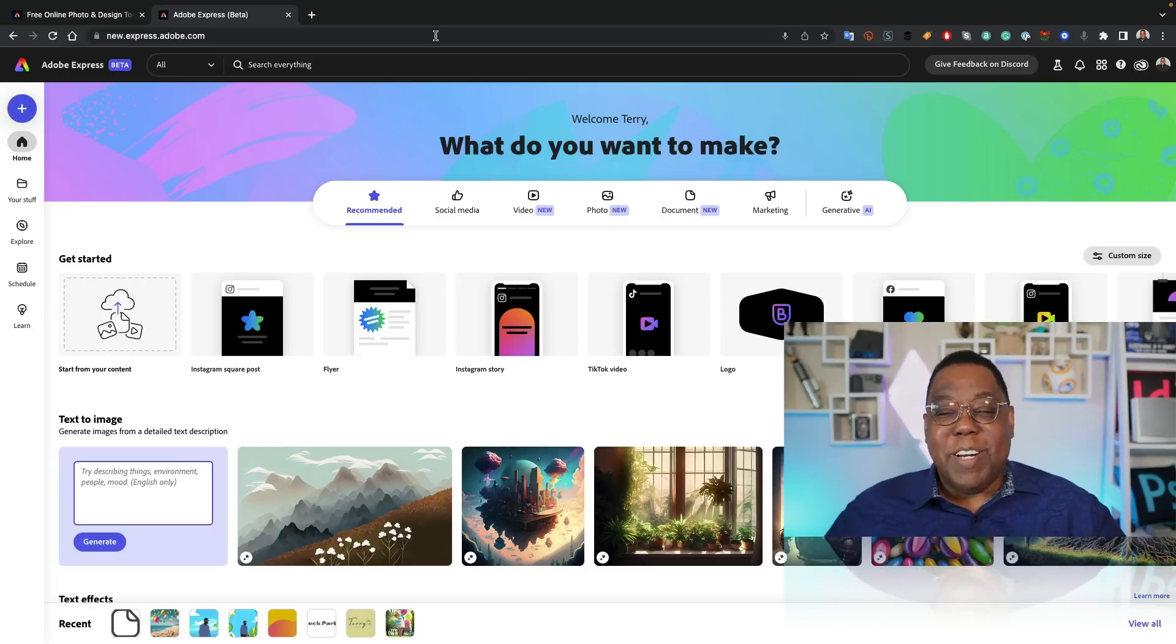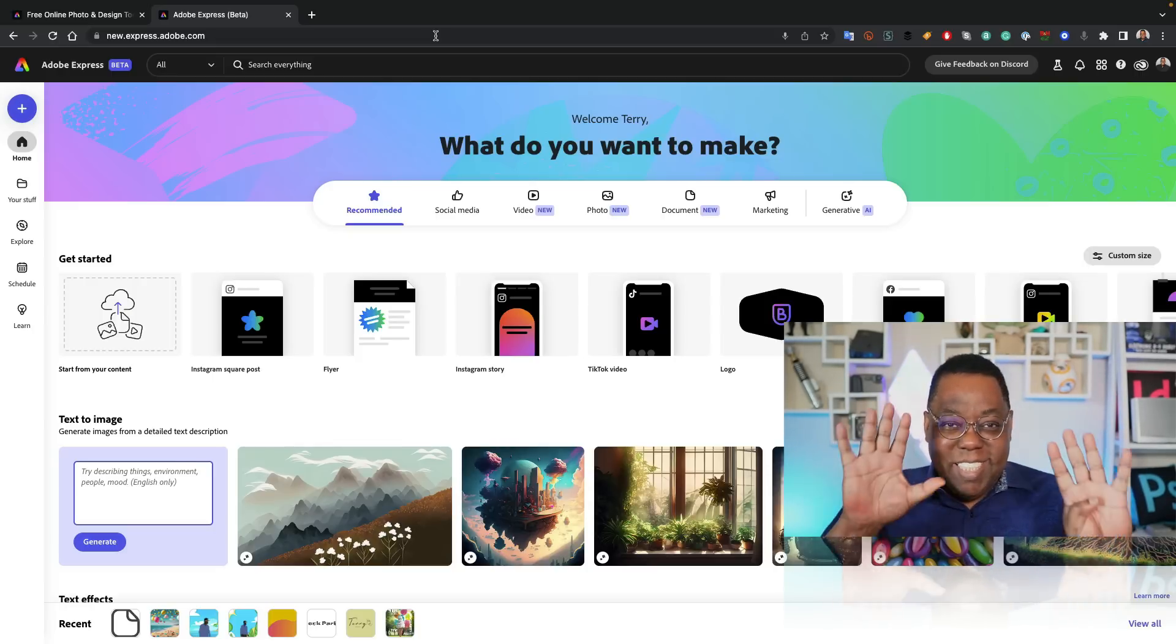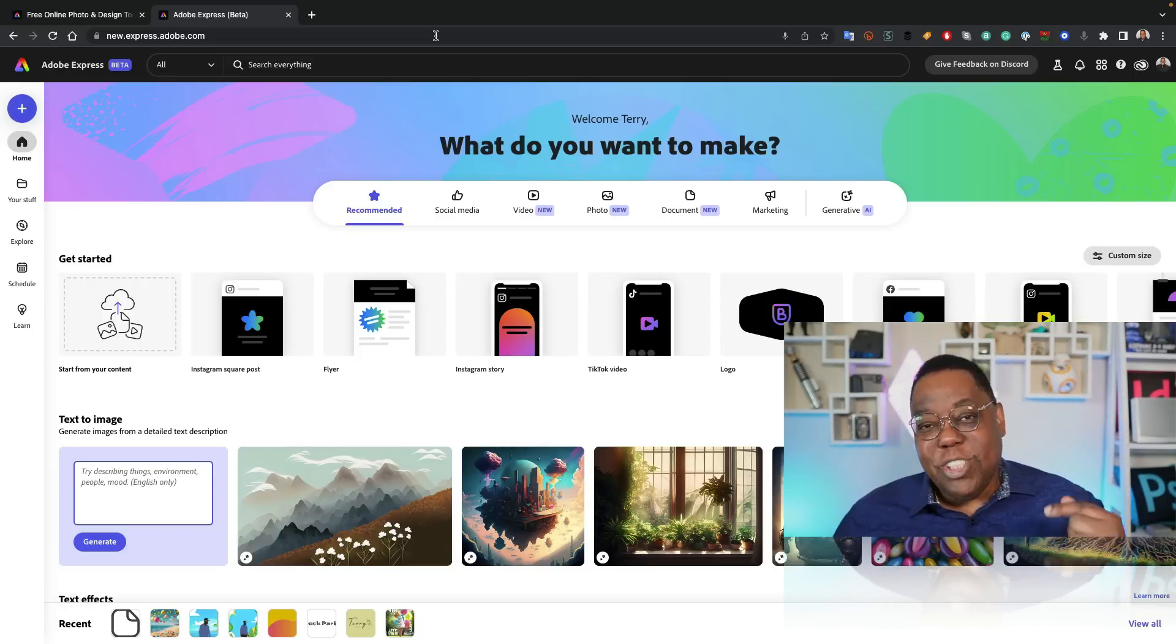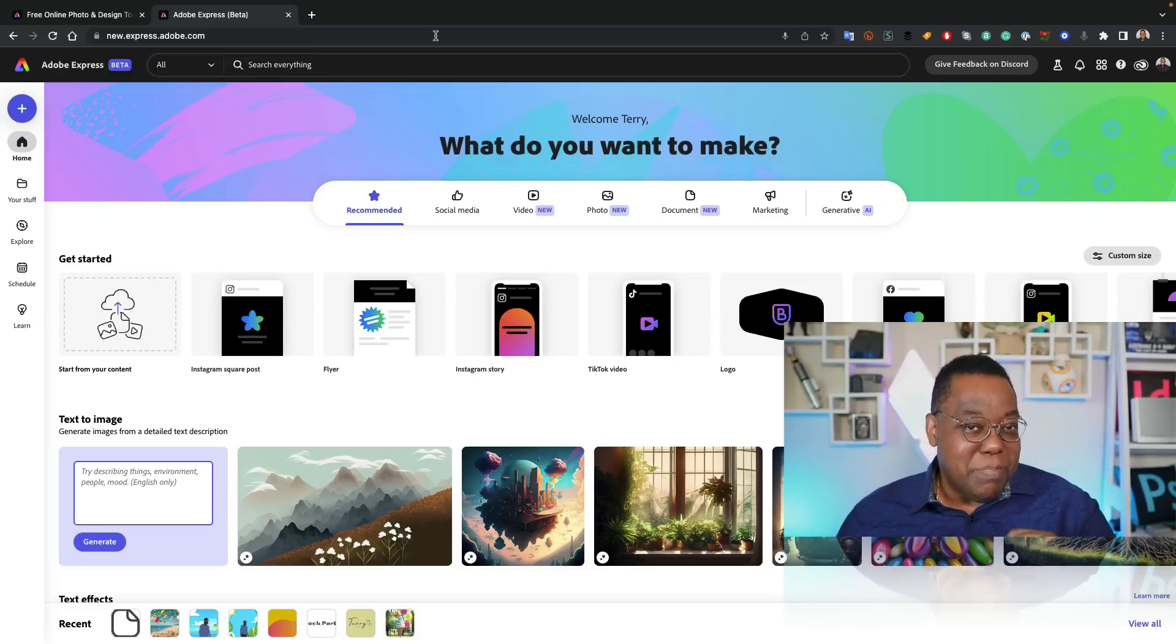Hey everybody, Terry White here, and I'm excited to share with you nine reasons why you should check out the brand new Adobe Express Beta. Let's get started.